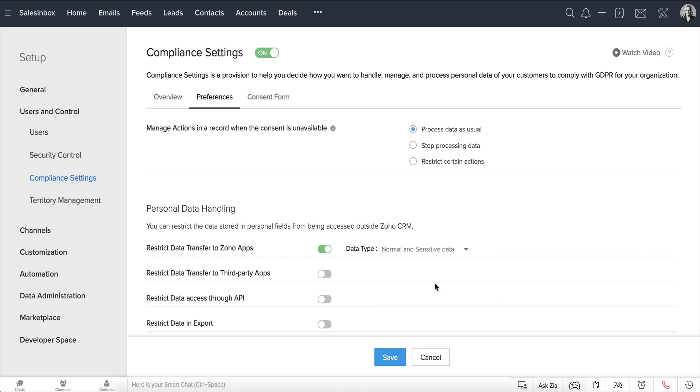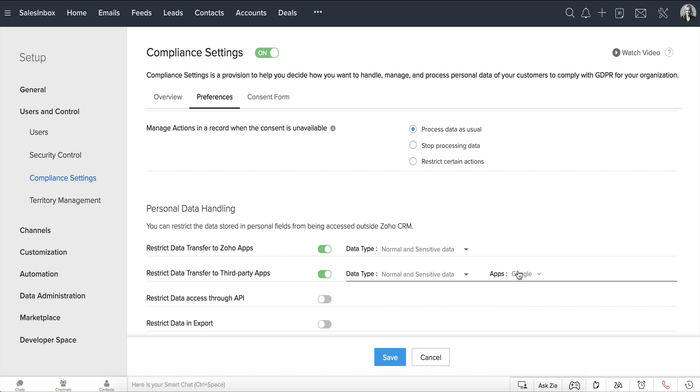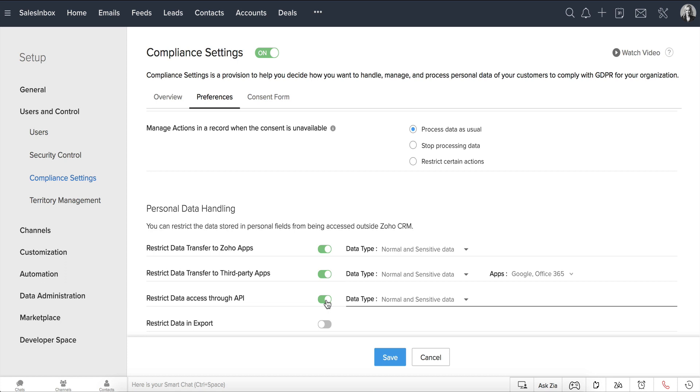Similarly, you can restrict the data to third-party apps, choose the data type, and then select the apps to which you want to restrict the data transfer. You can even restrict data transfer through API and export and save your preferences.